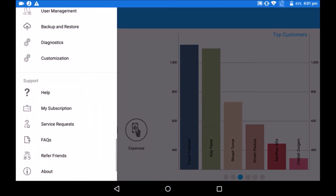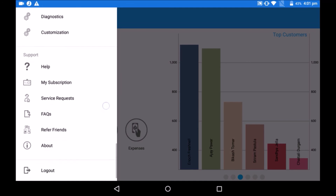The support option assists you in handling the app efficiently. For any query, check the FAQ section. If you need further assistance, you can raise a service request directly from the service request option.